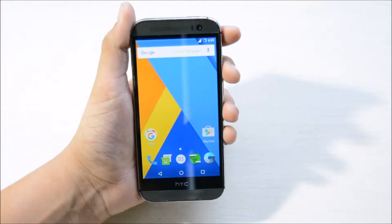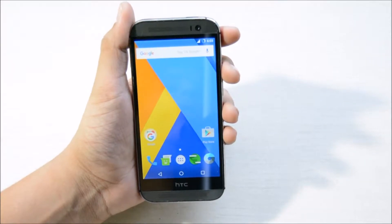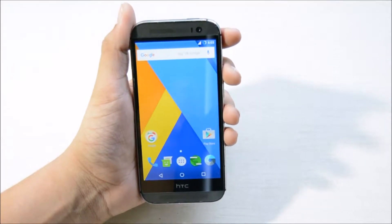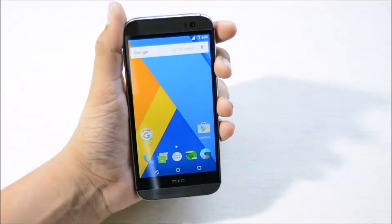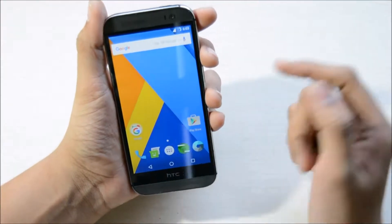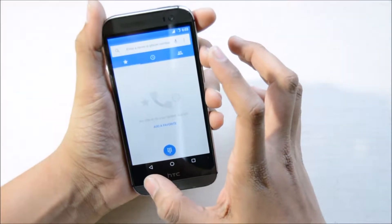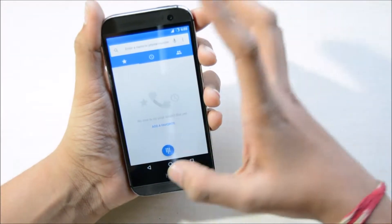Hey, what's up guys, welcome back — this is Medhat Shetty here, and today I will be reviewing CyanogenMod 13 on the HTC One M8. Let's get started.